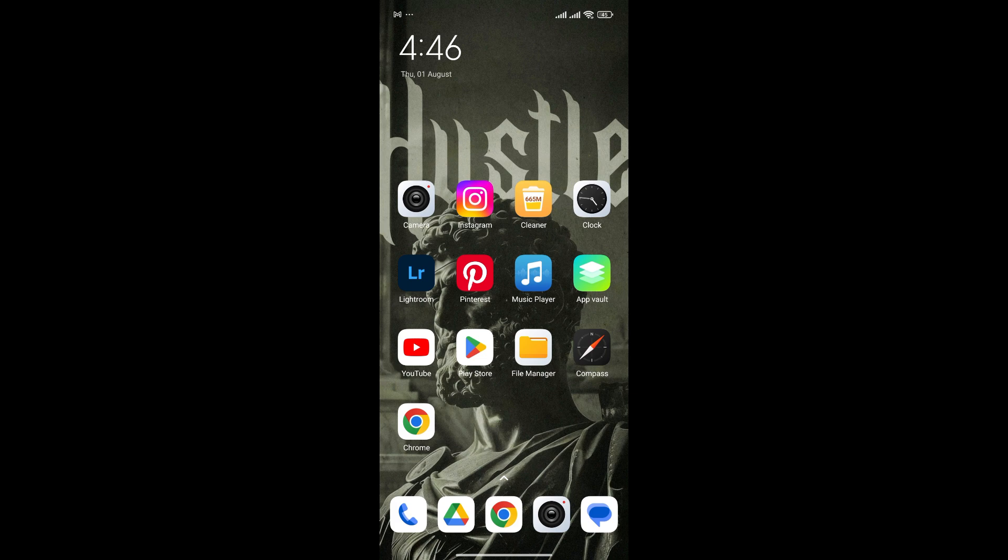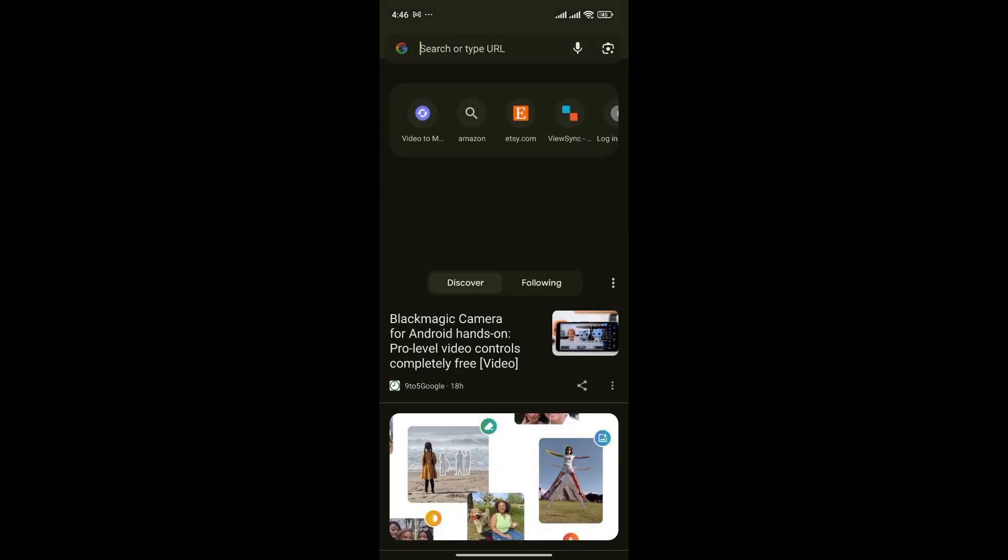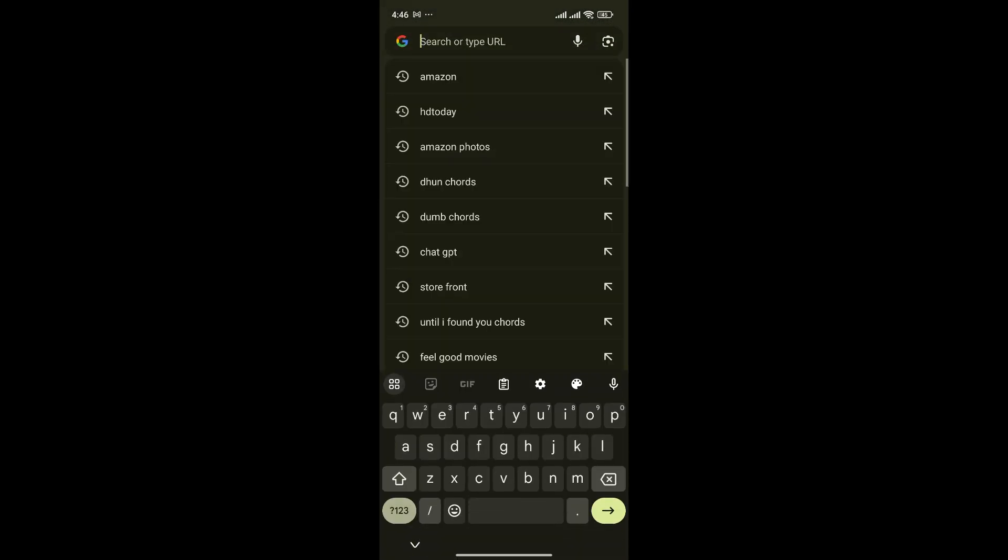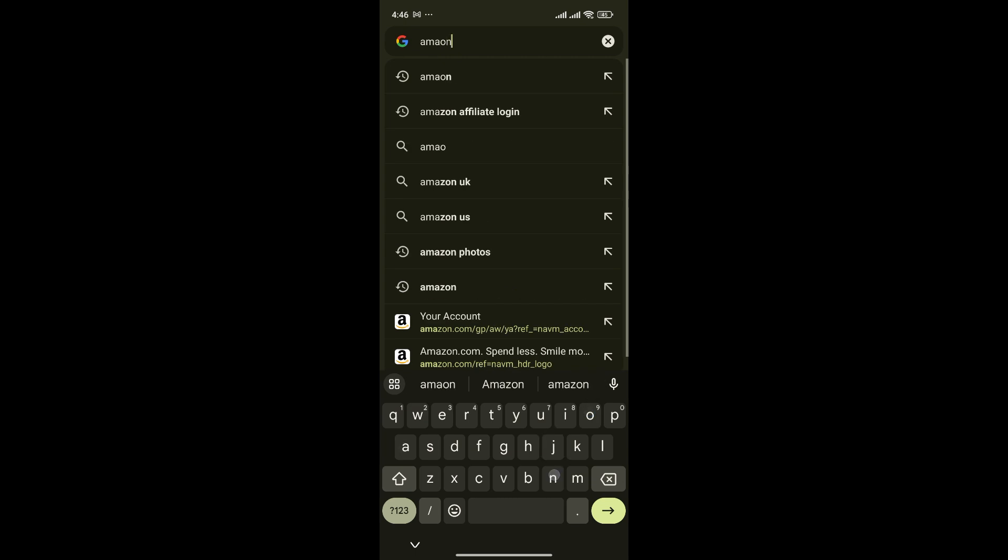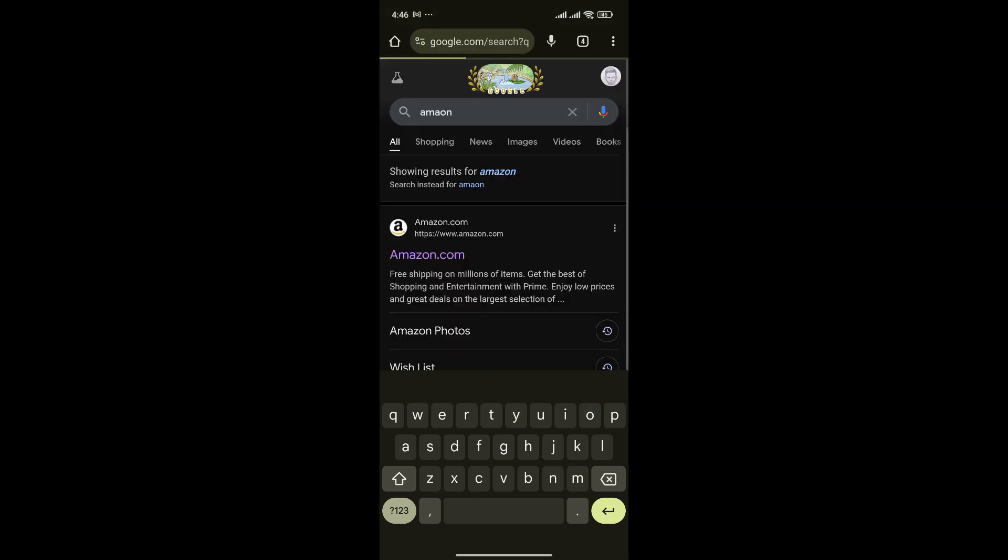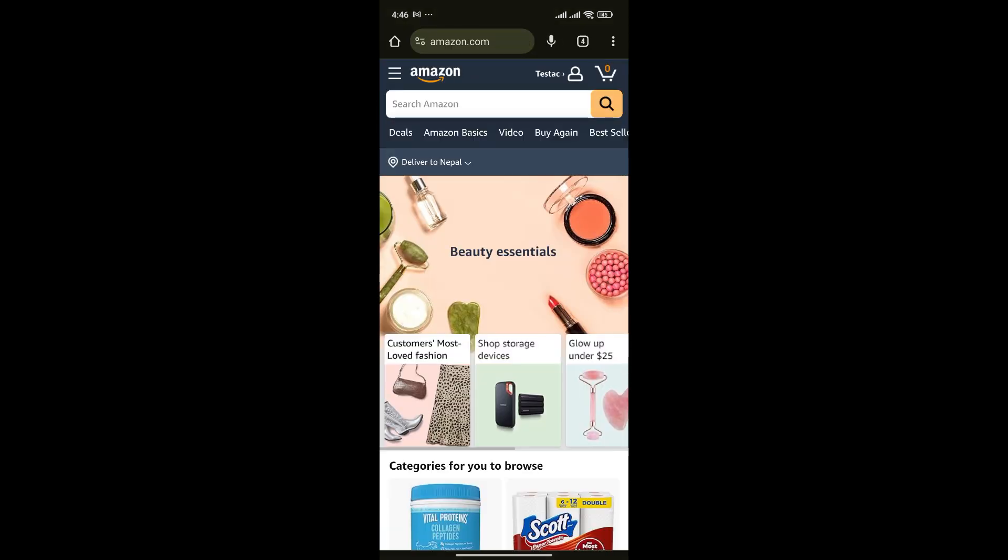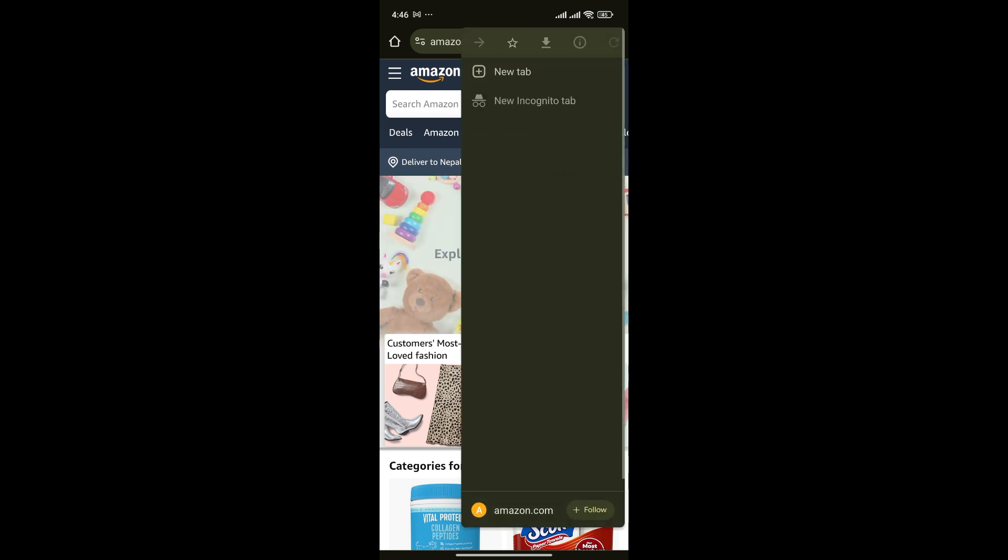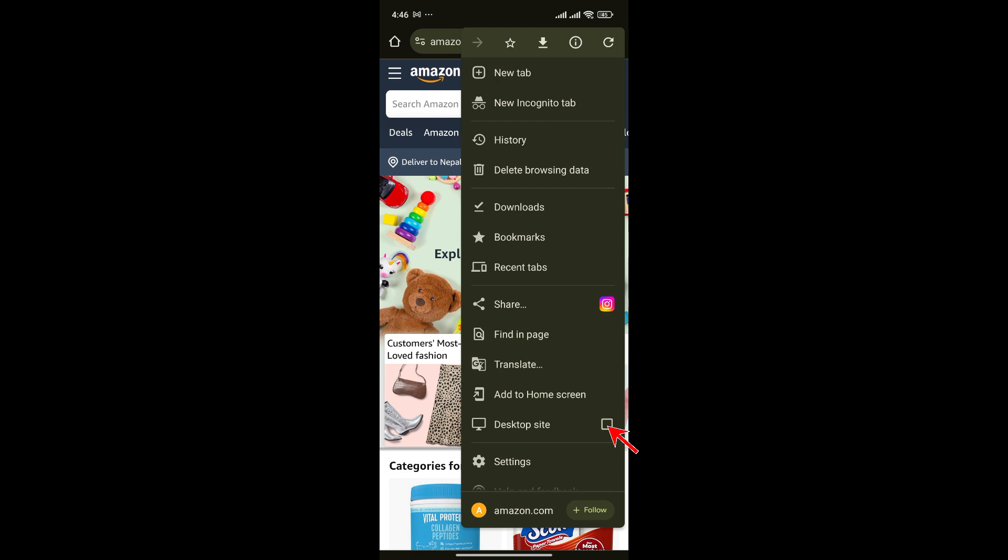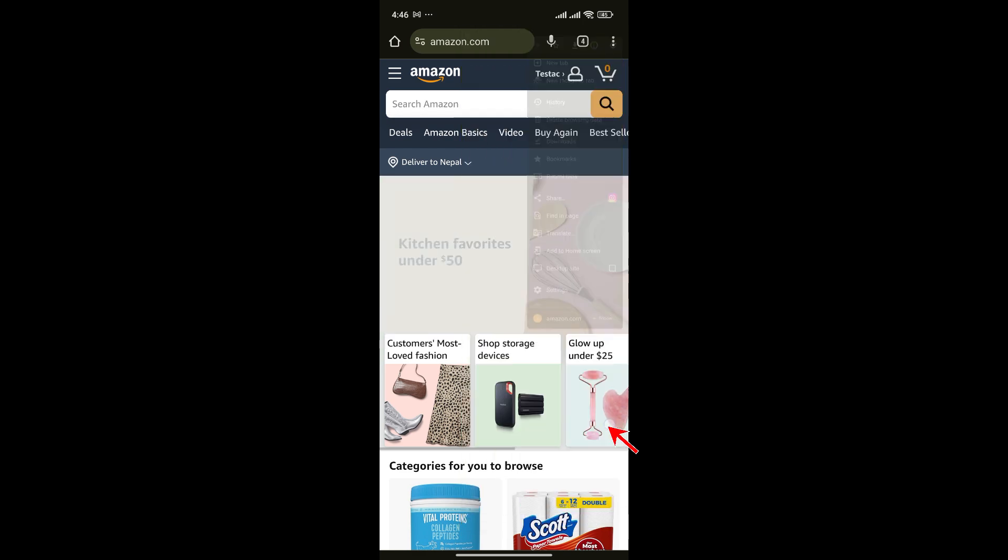First, open your preferred web browser and go to Amazon. Here we cannot access all the details, so we'll have to switch it to desktop mode. Simply click on desktop site here.